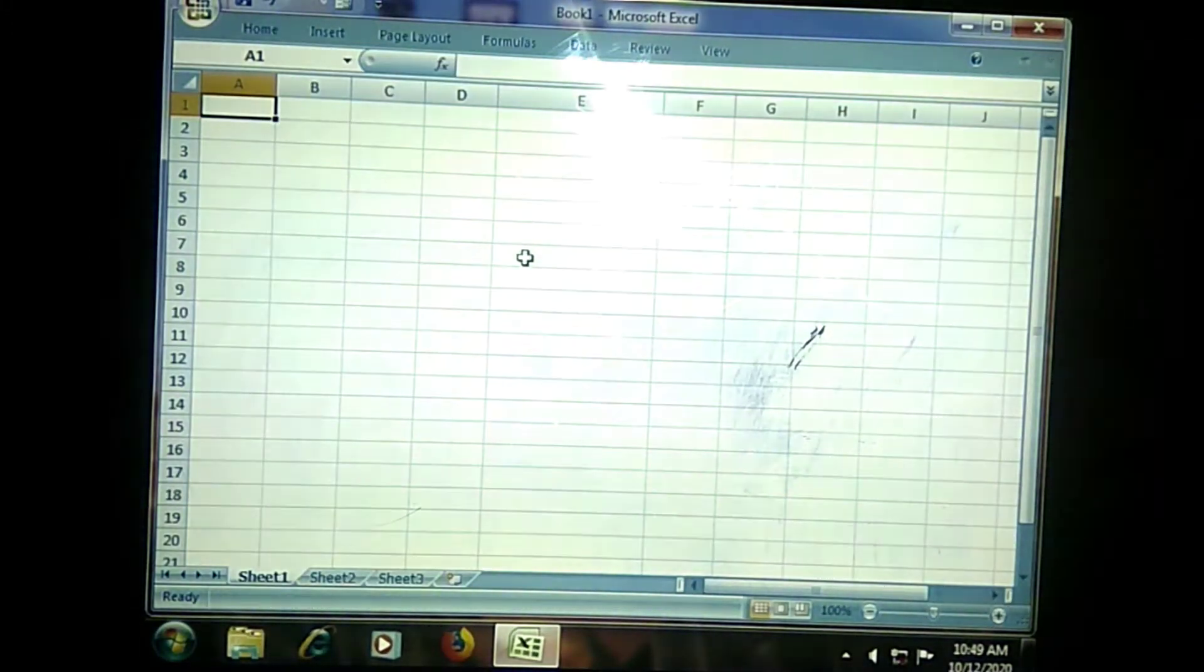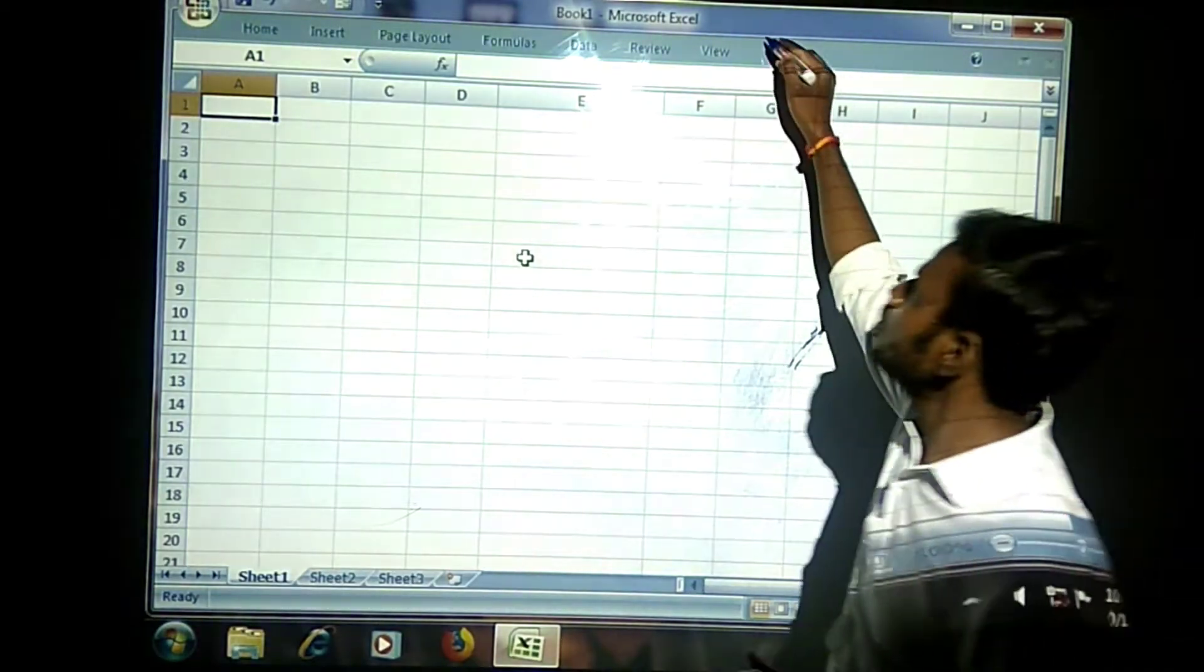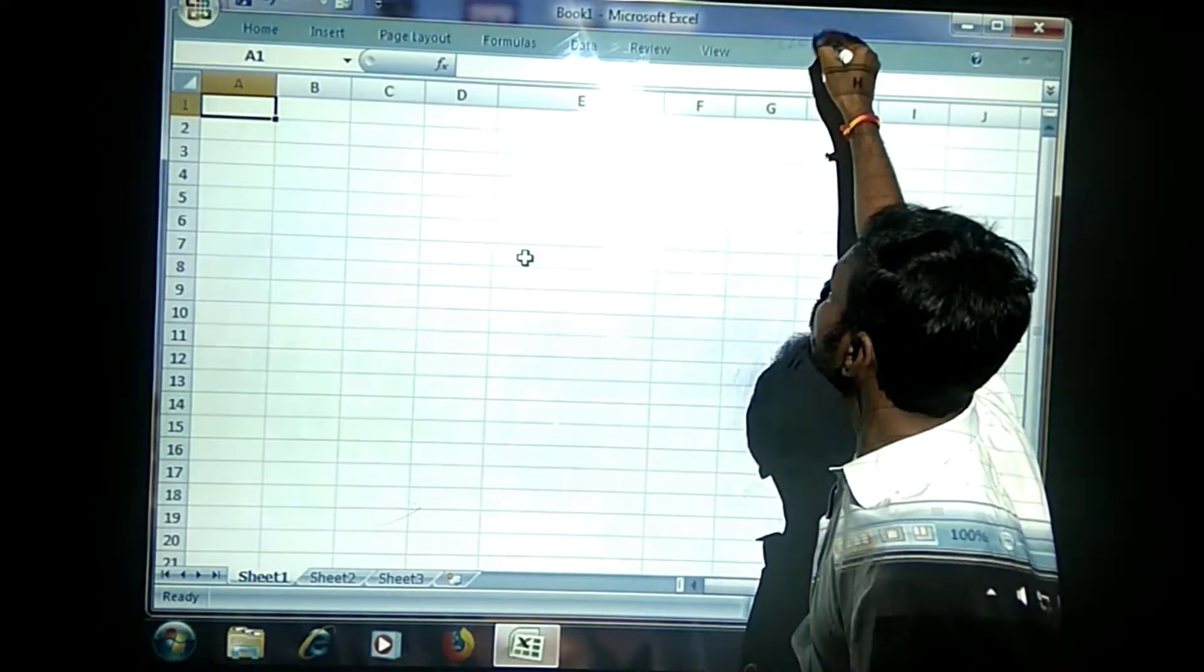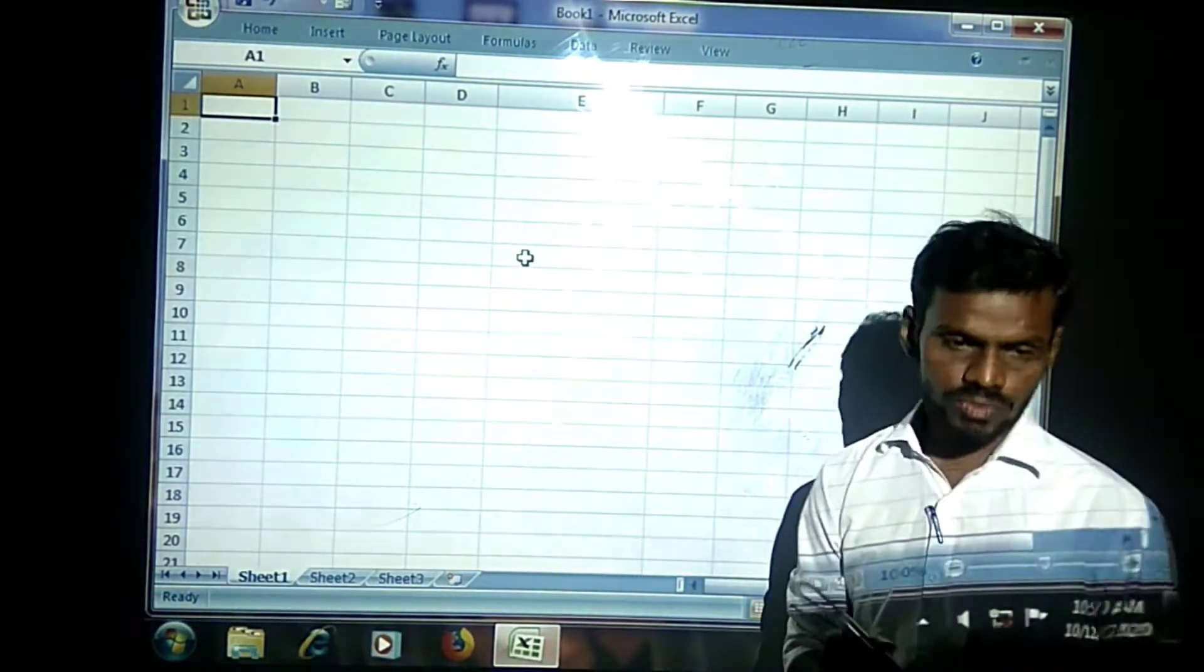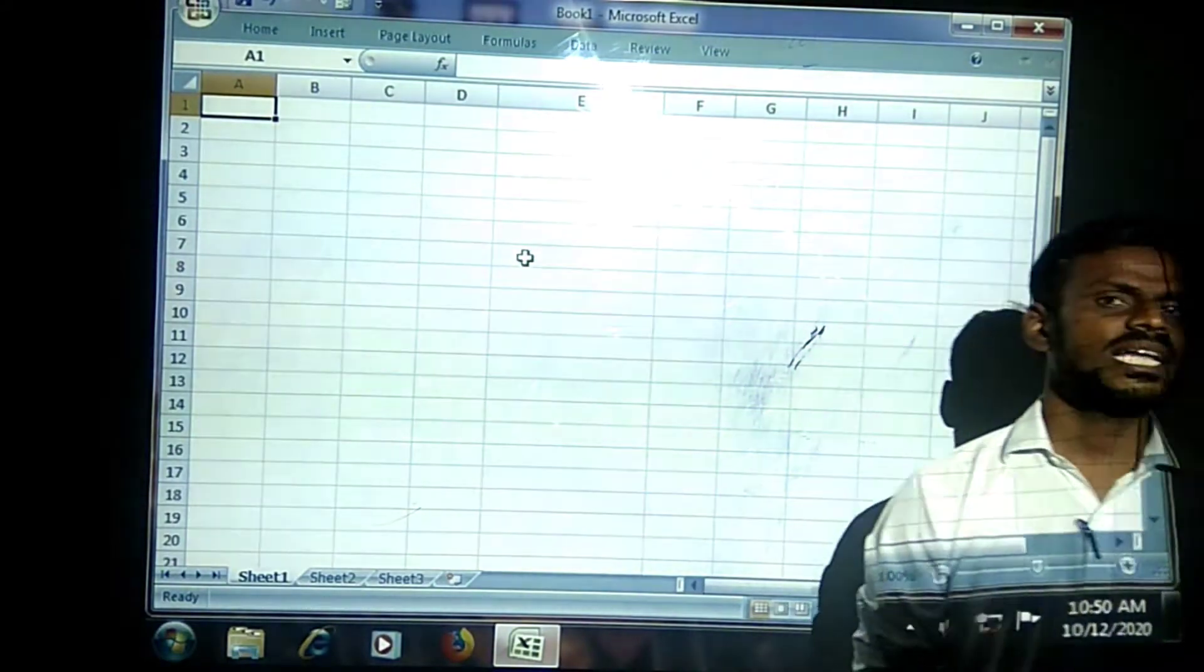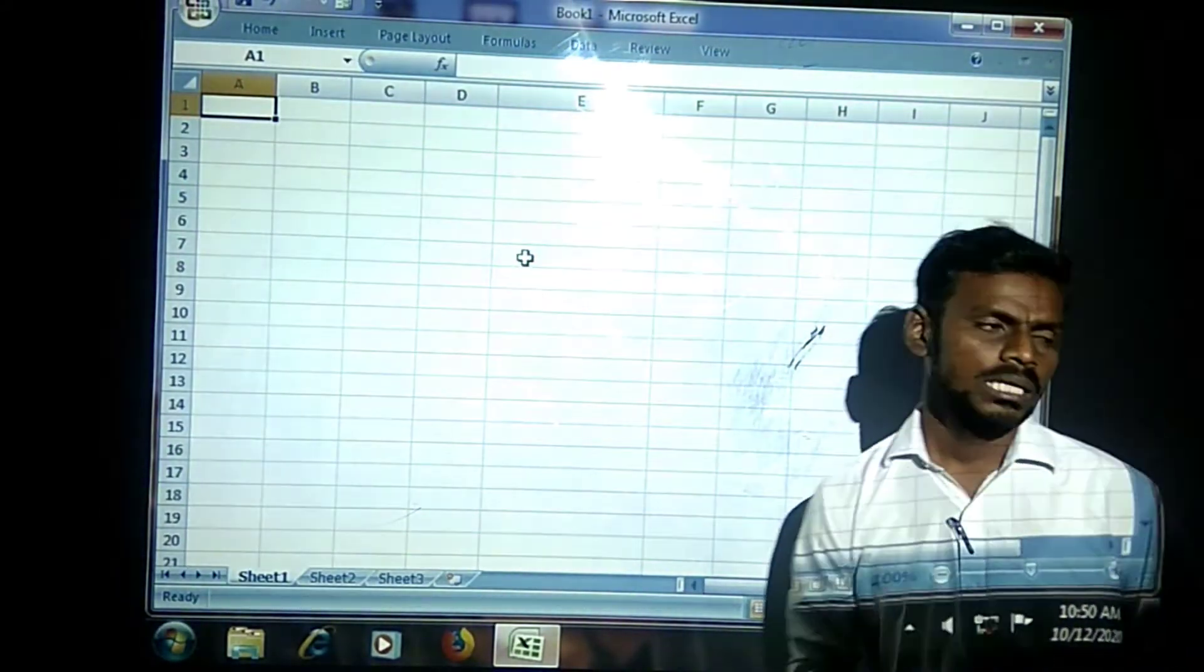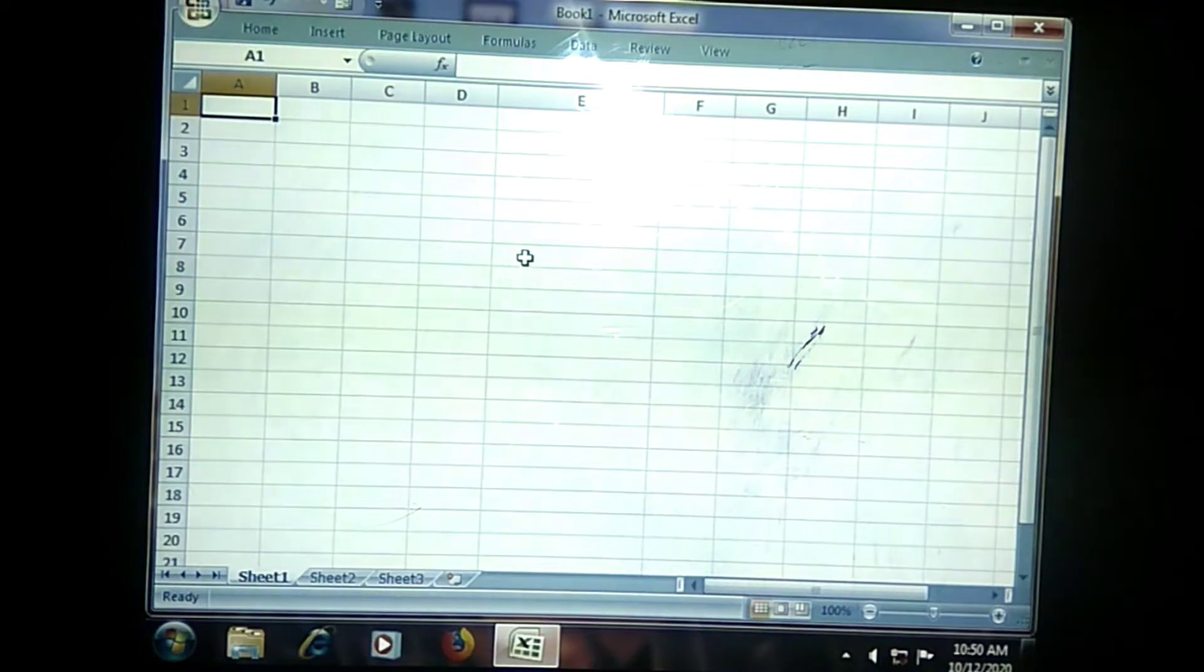Good morning students, welcome to the session of Excel Foundation. In today's lecture we are going to see the data types available in MS Excel.